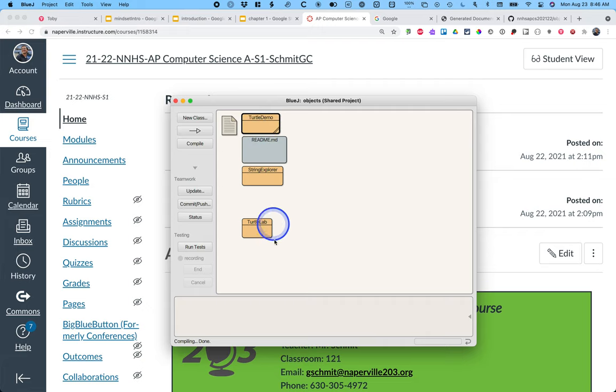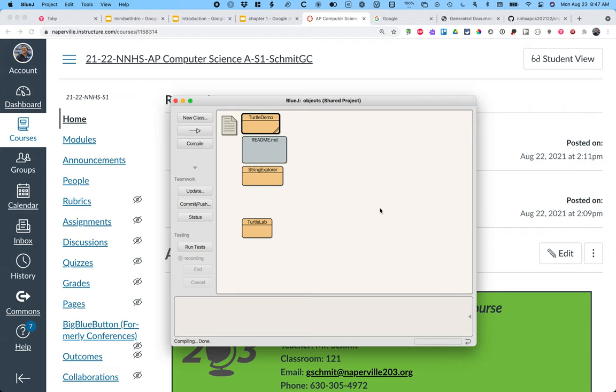There are several files that show up here. Each Java class shows up in this orangish color rectangle. So there's a turtle demo, a string explorer, and a turtle app.